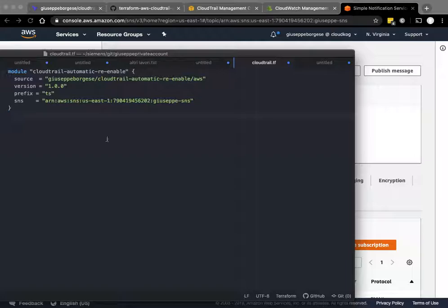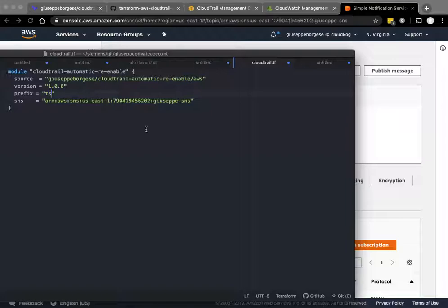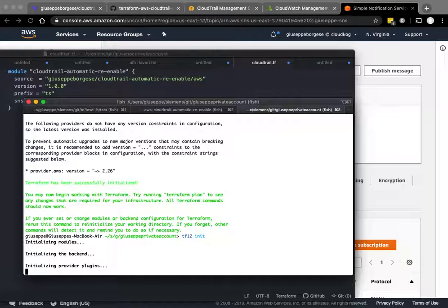I put it here. I choose this prefix because it's a prefix for all the resources that are going to be created, and put this SNS. Let's create. I already did a Terraform init to speed up the process.